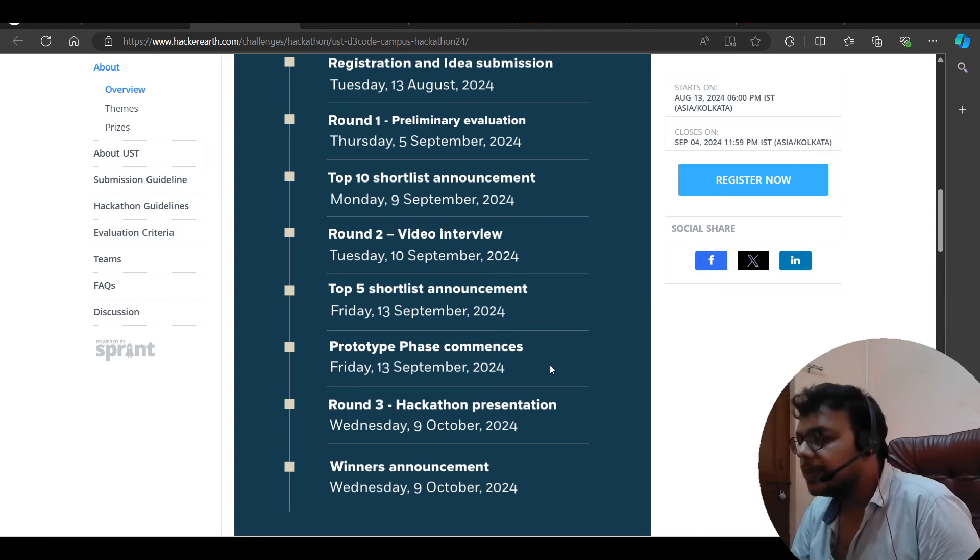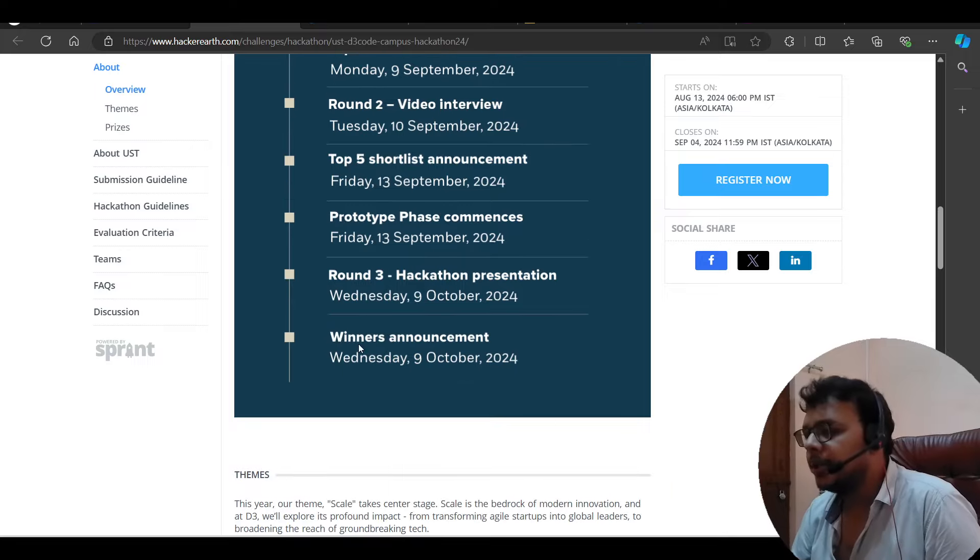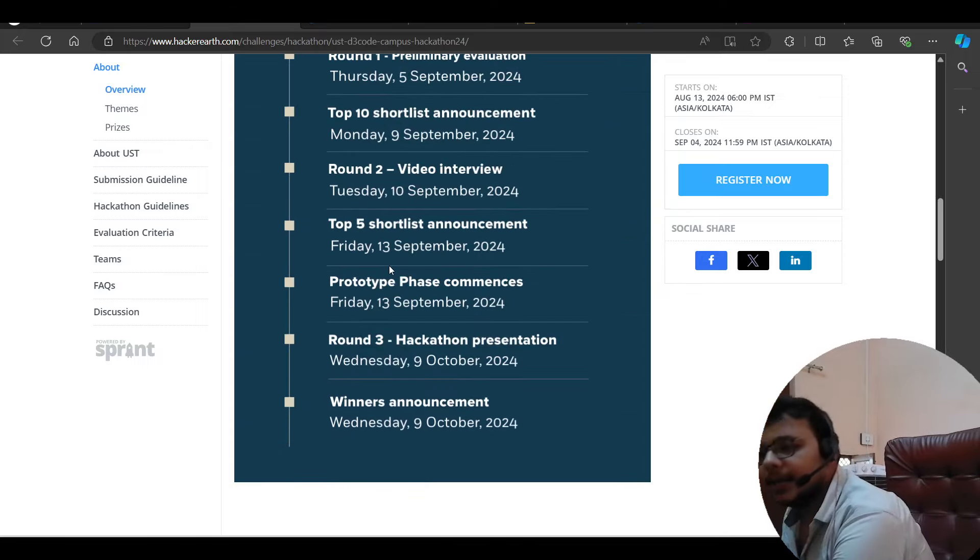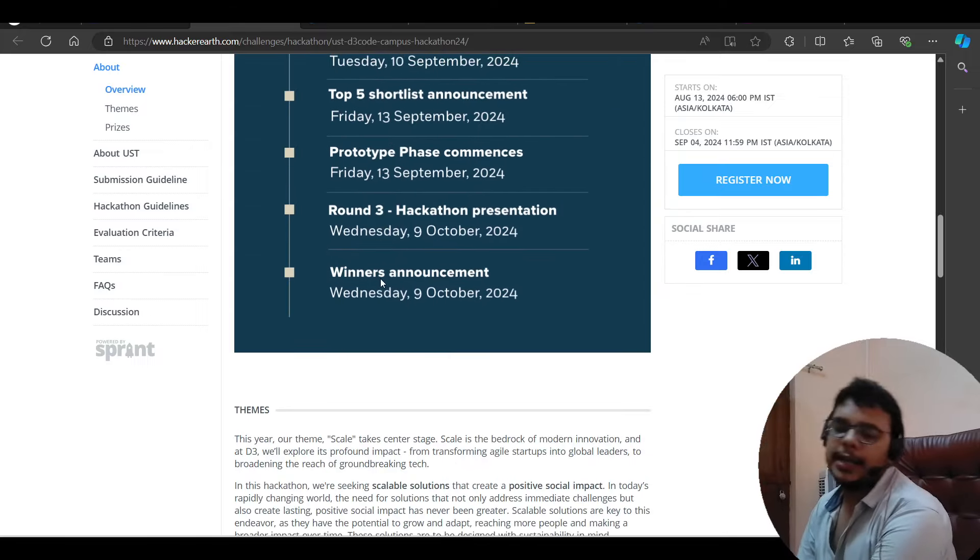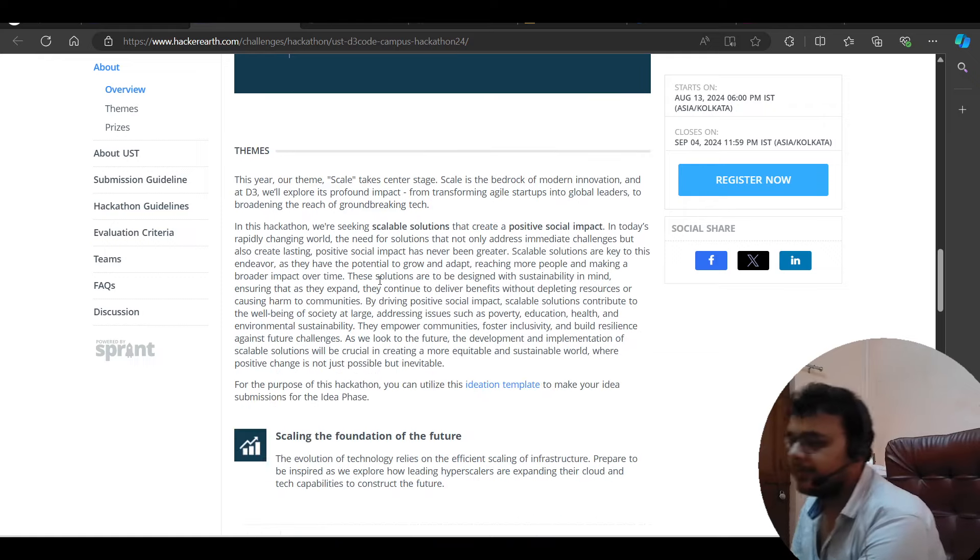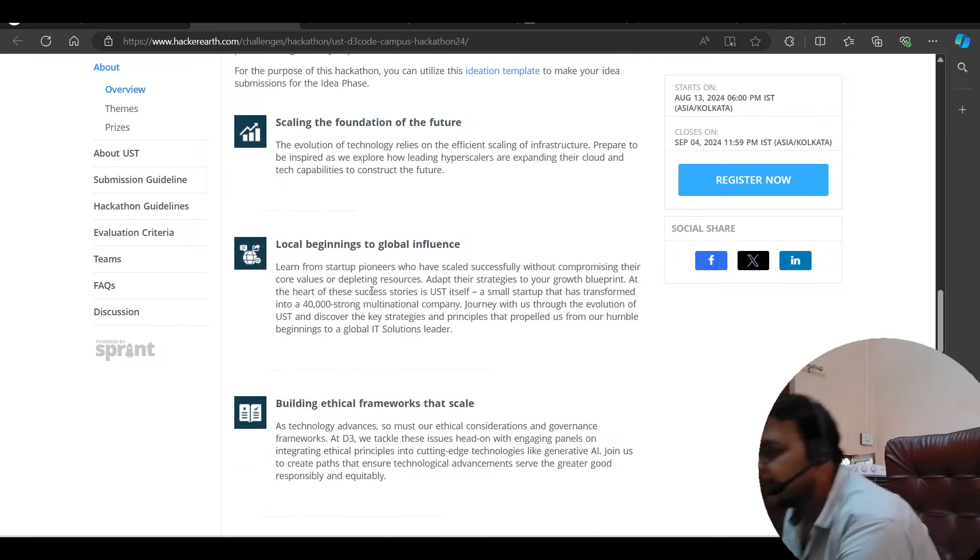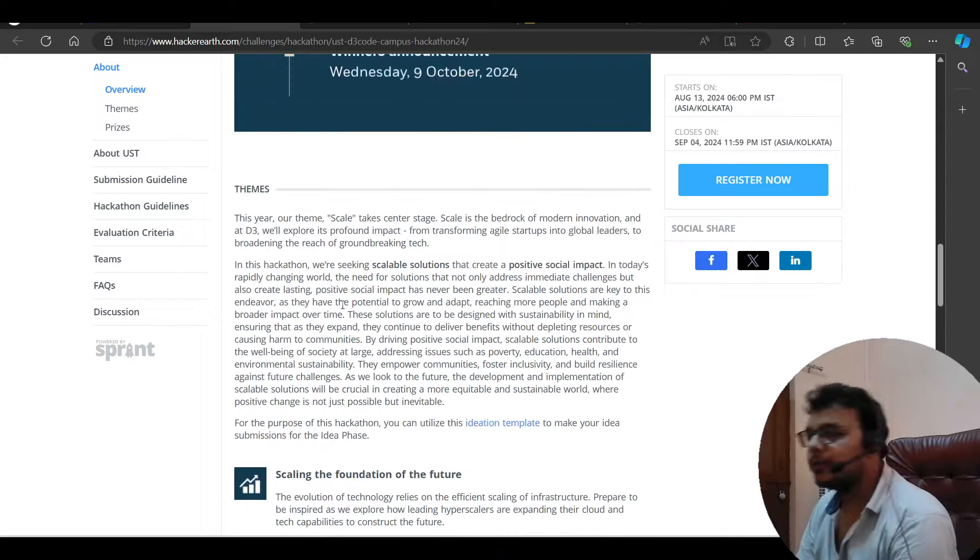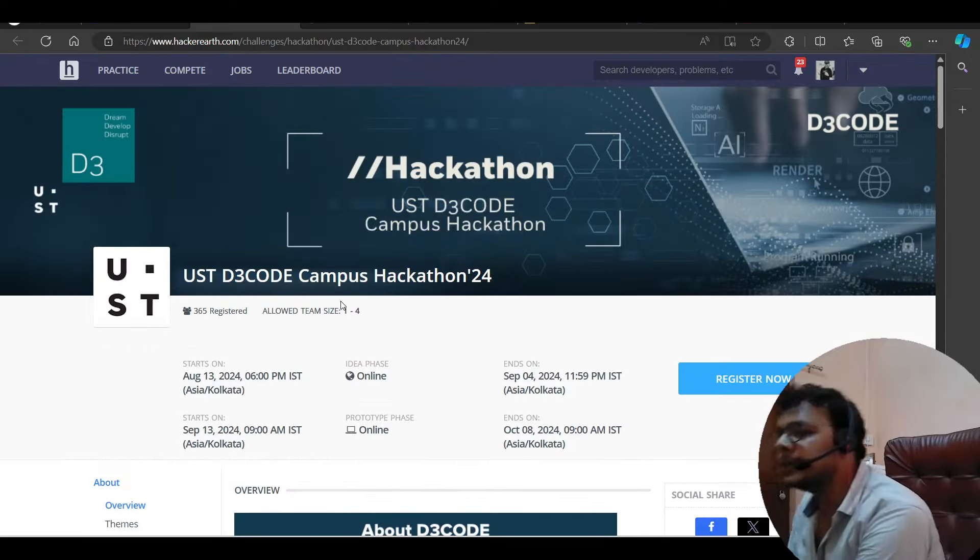After phase comments, hackathon presentation. Then winners announcement. So top five, whatever you will reach, you will get a job offer here. So very good direct test hiring opportunity for 2025, 2026.